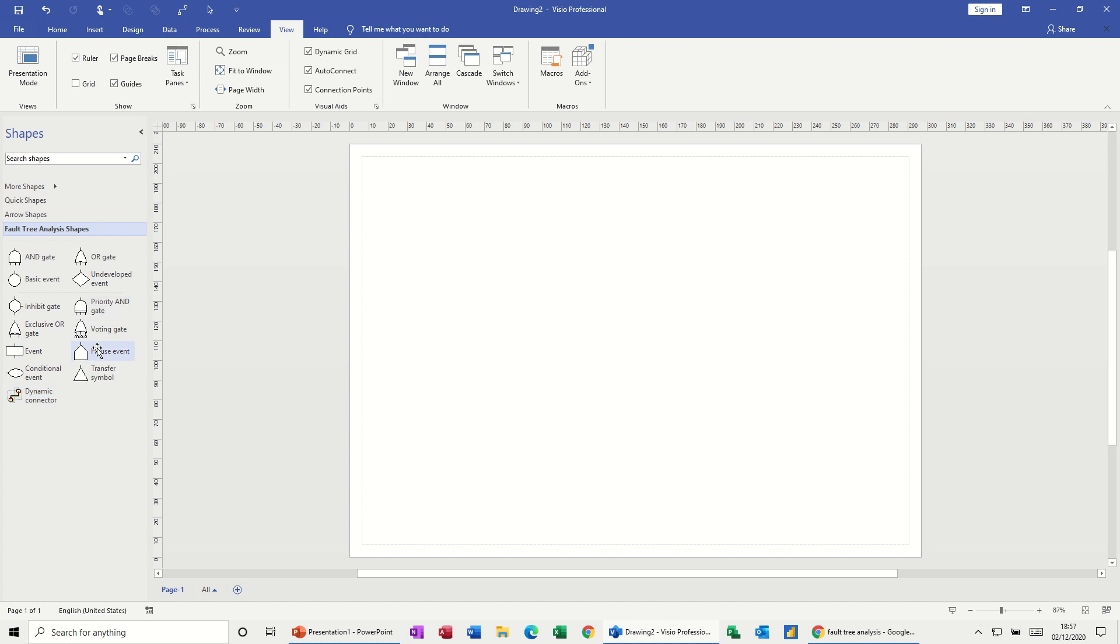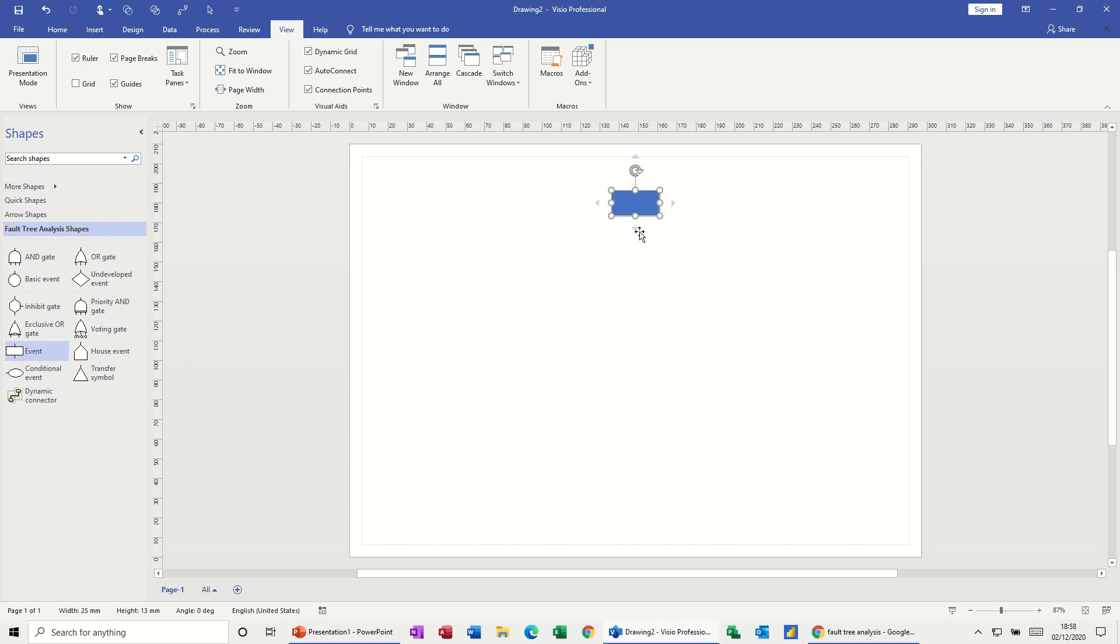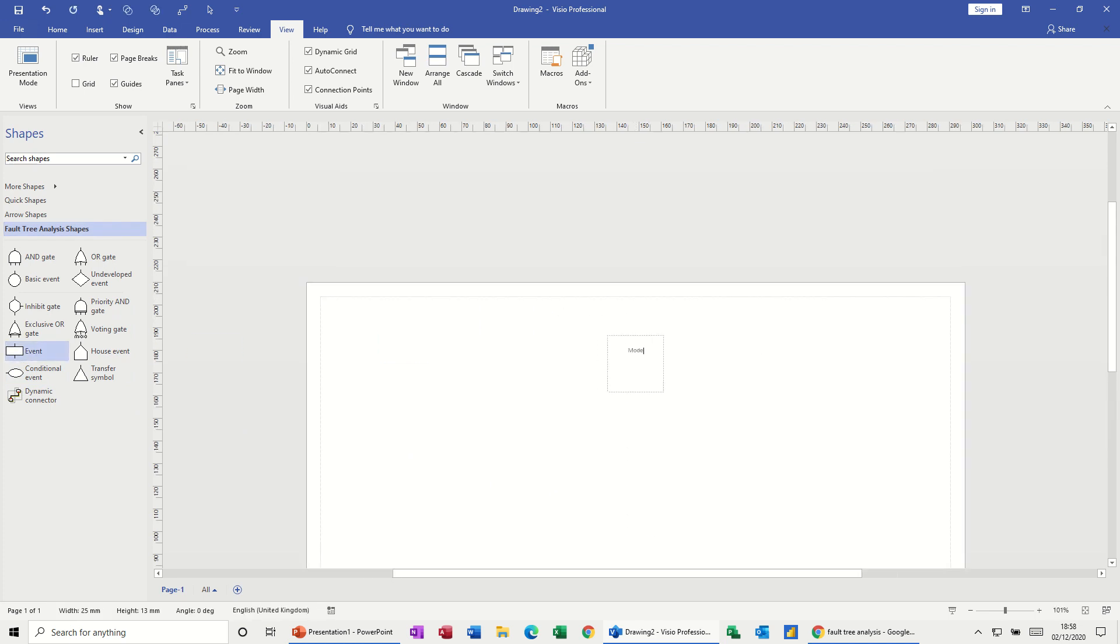But what we're going to do is we're going to create a fault tree analysis on a model aircraft crash. So first of all, I'm going to bring in the event. Now you can type in there. So model aircraft crash, that's what we're going to call it. Spell it right, aircraft crash.